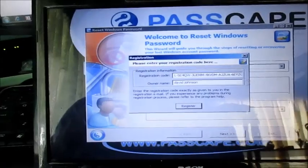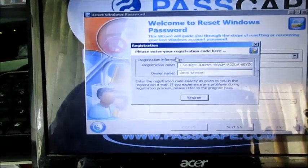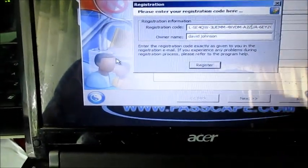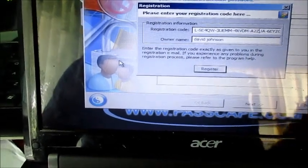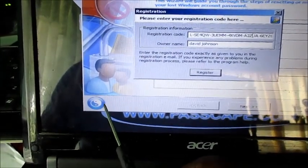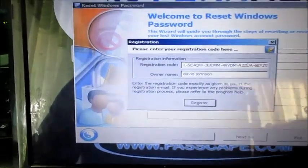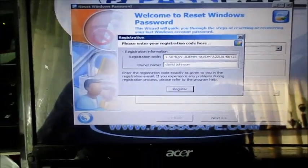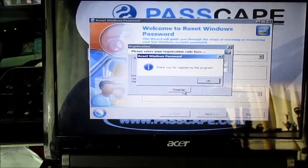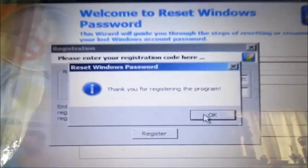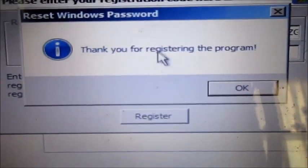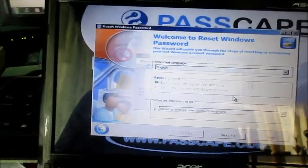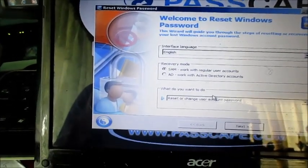So you will need to enter the registration code which you need to go by this button right here. And then you go to registration code, you enter the registration code which I'll provide for you. As you can see it's saying thank you for registering this program. So we want to remove the password on this computer.